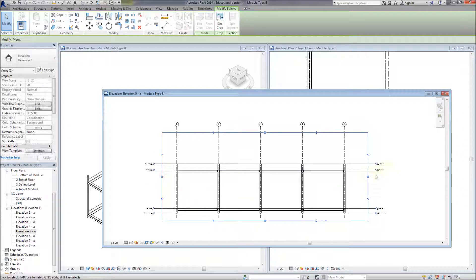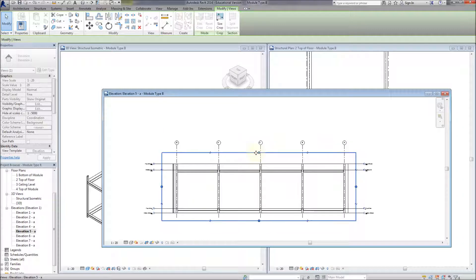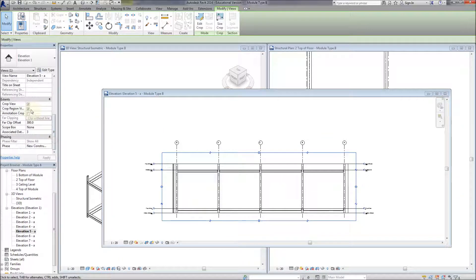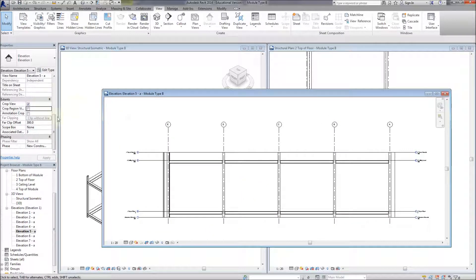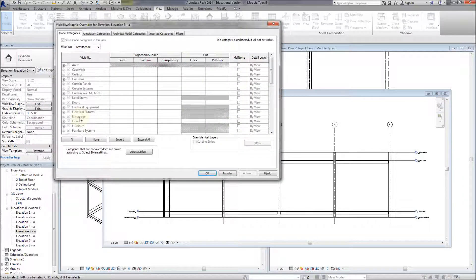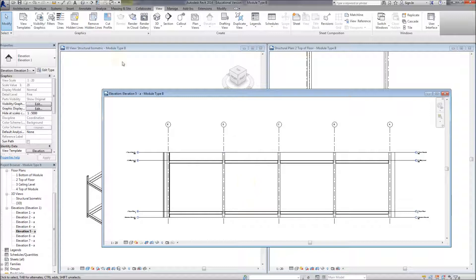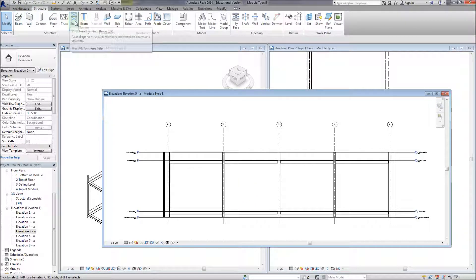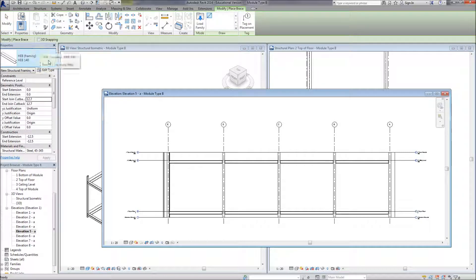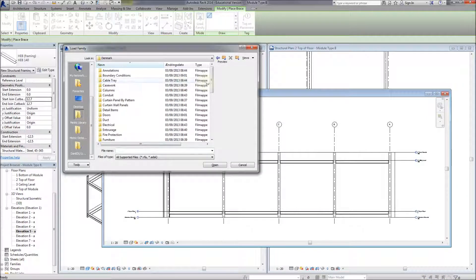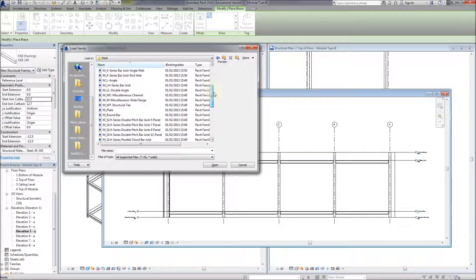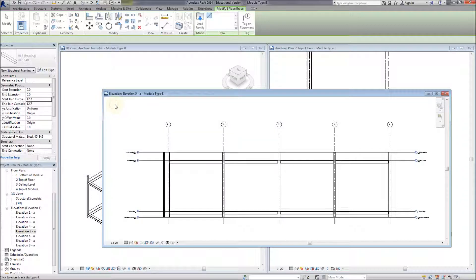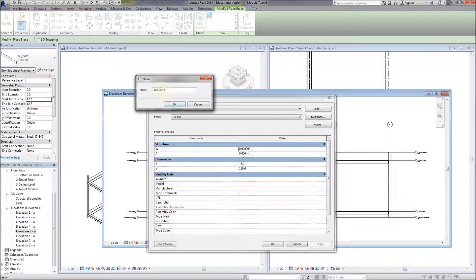Let's leave the architectural model in there. I'm going to put a brace in and load a family for it - in the Kingspan system they use 50mm deep plates for their bracing. I'll bring in a plate, edit it and duplicate it to make a 50mm plate.